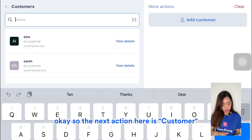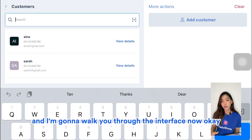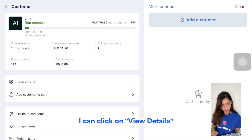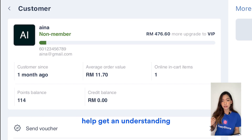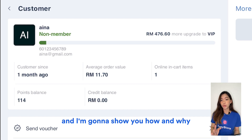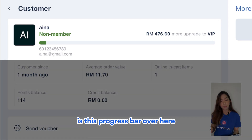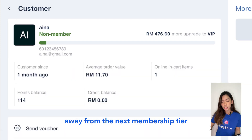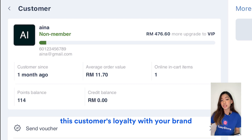The next section is Customer, which is essentially the same as what we saw earlier. Let's say I'm interested in customer Aina — I can click on View Details to get a customer dashboard insight. The first thing we'll see is a progress bar showing how far or near they are from the next membership tier, giving you an opportunity to upsell and understand this customer's loyalty with your brand.